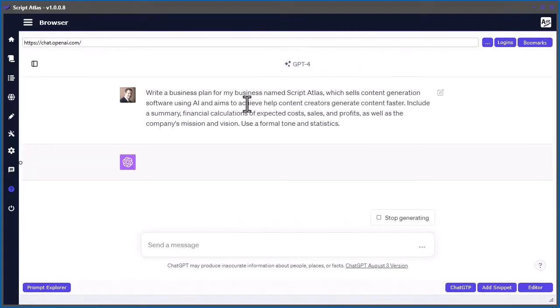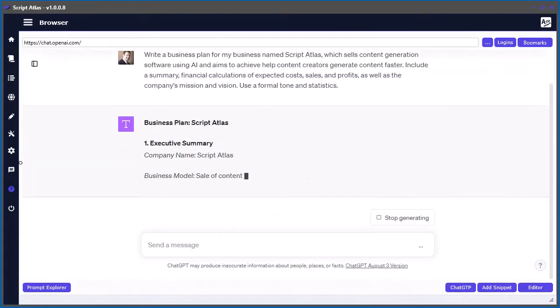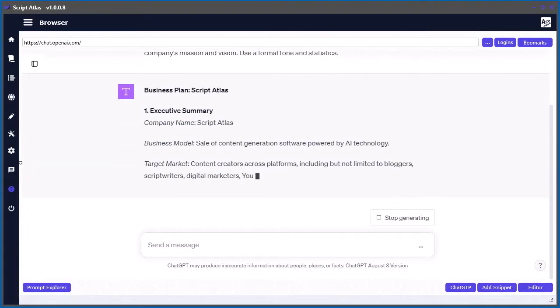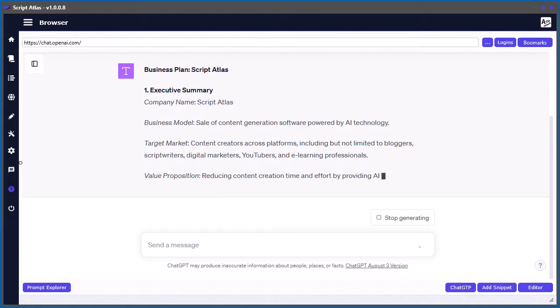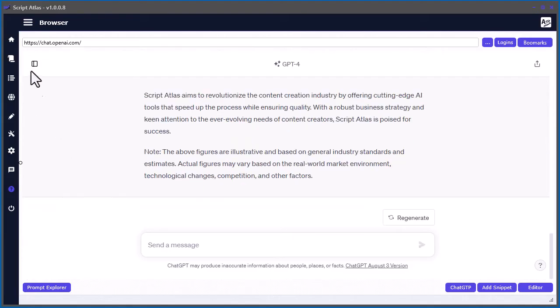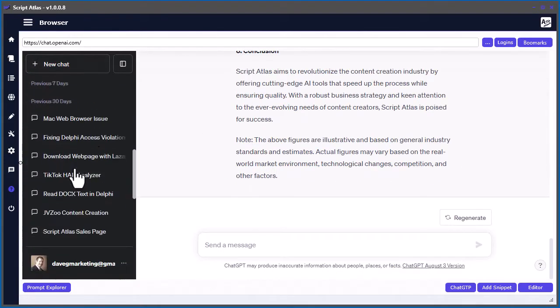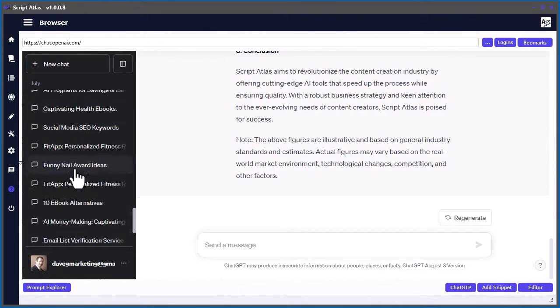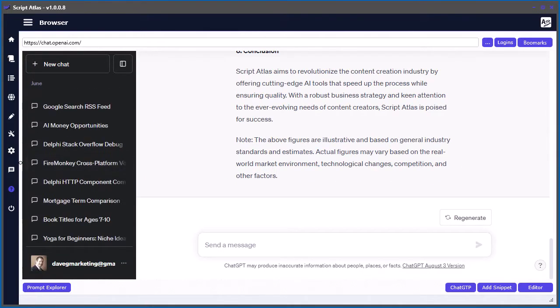Now, if you love using ChatGPT, then this next tool should get you really excited. First, are you sick and tired of trying to find specific content within your chat history in your ChatGPT account? Well, don't worry. We made a tool for that, too.